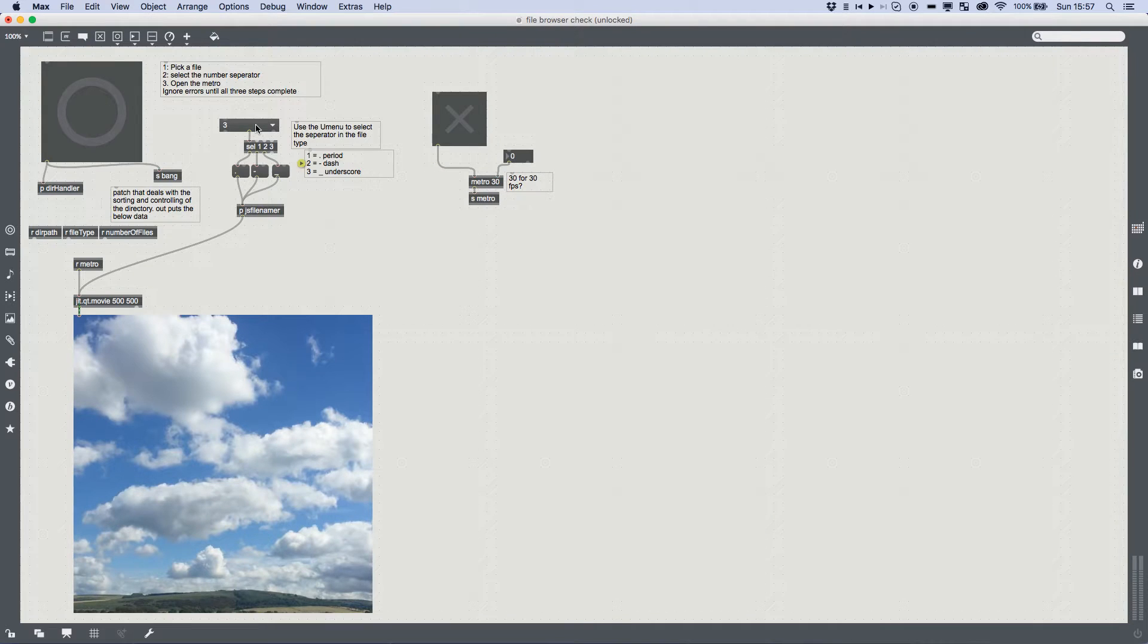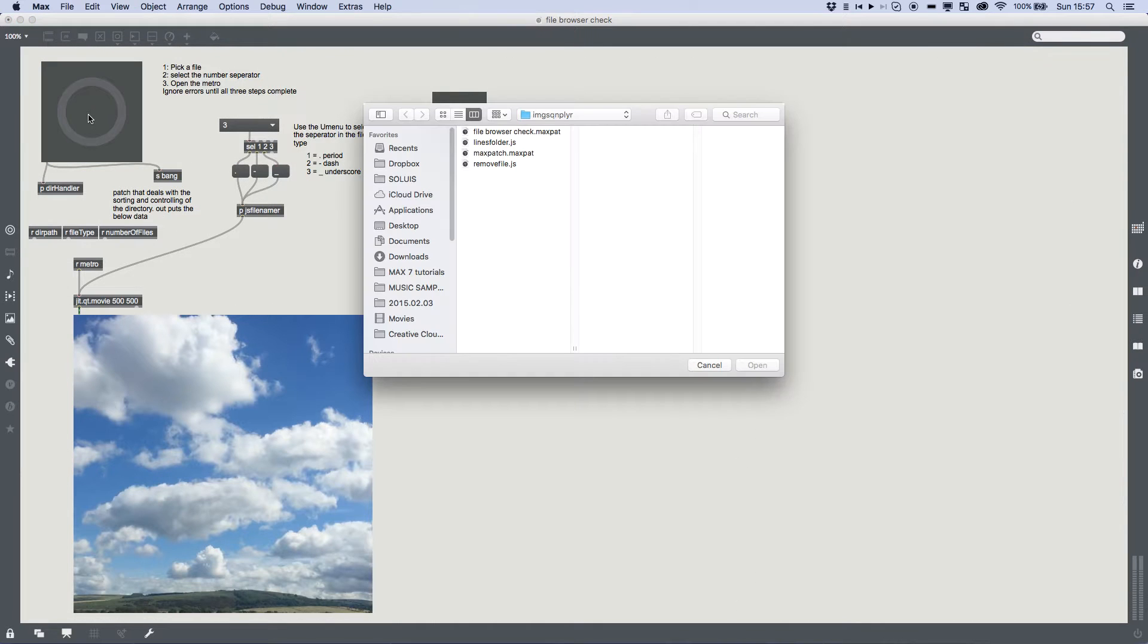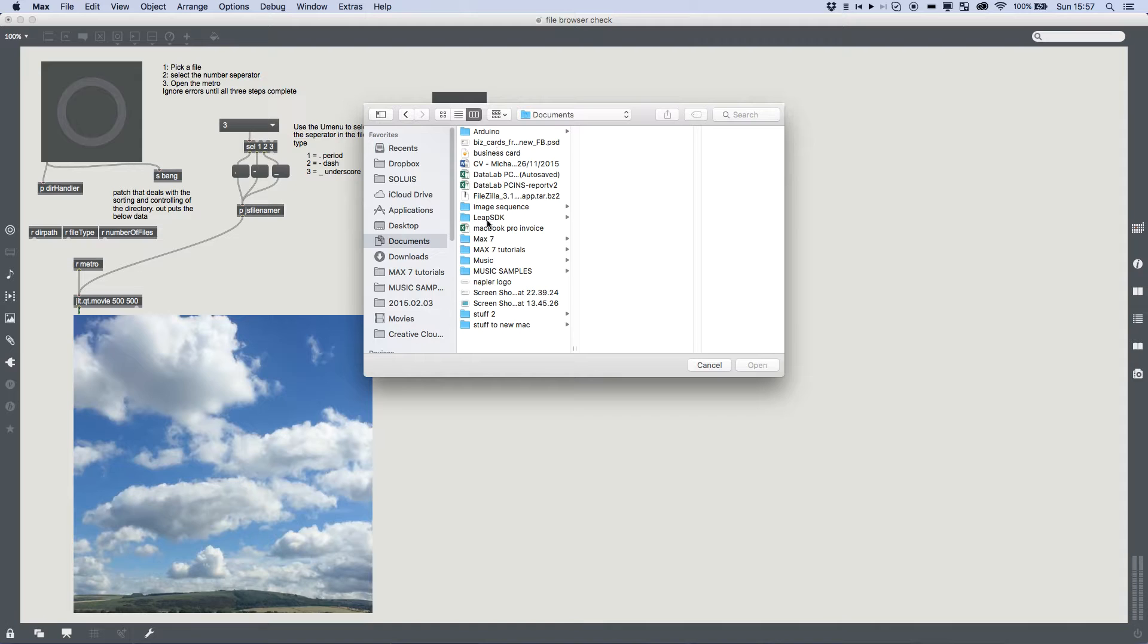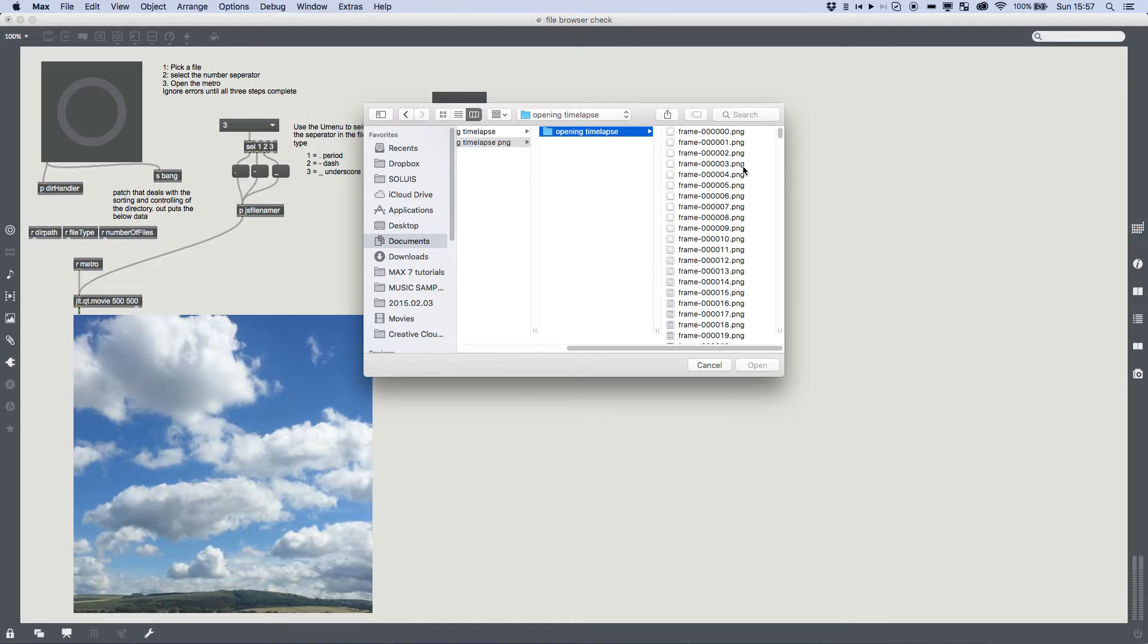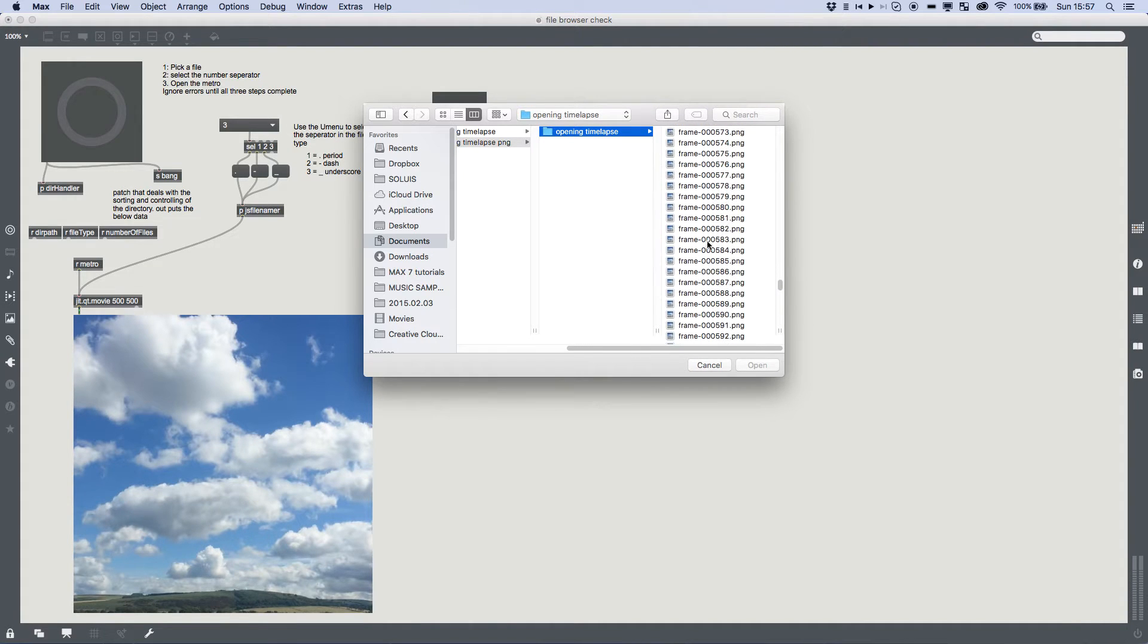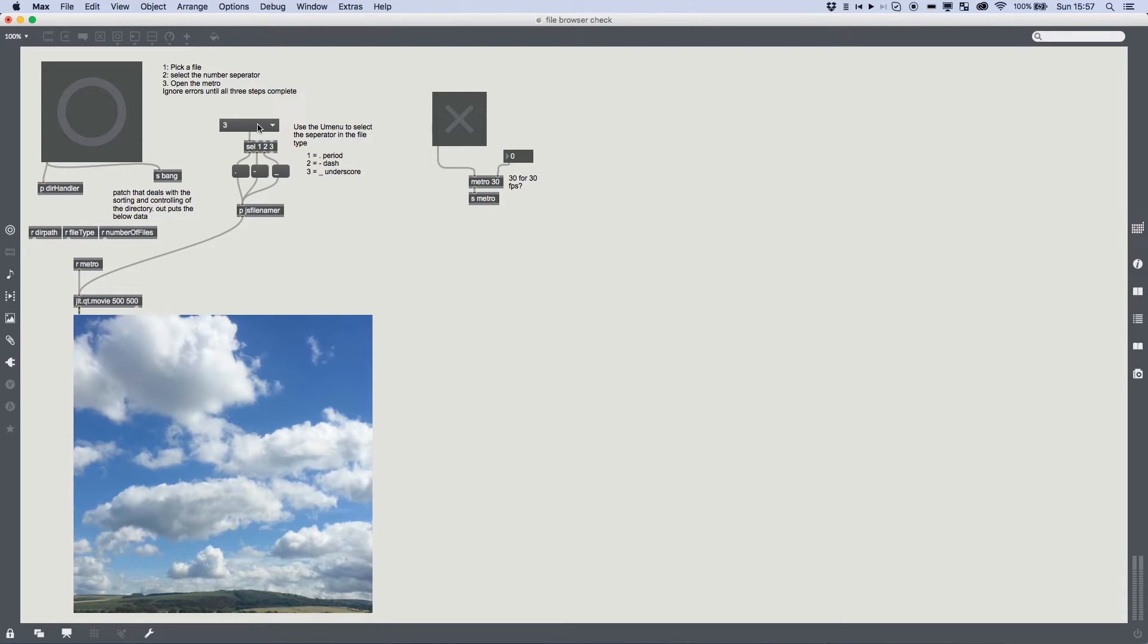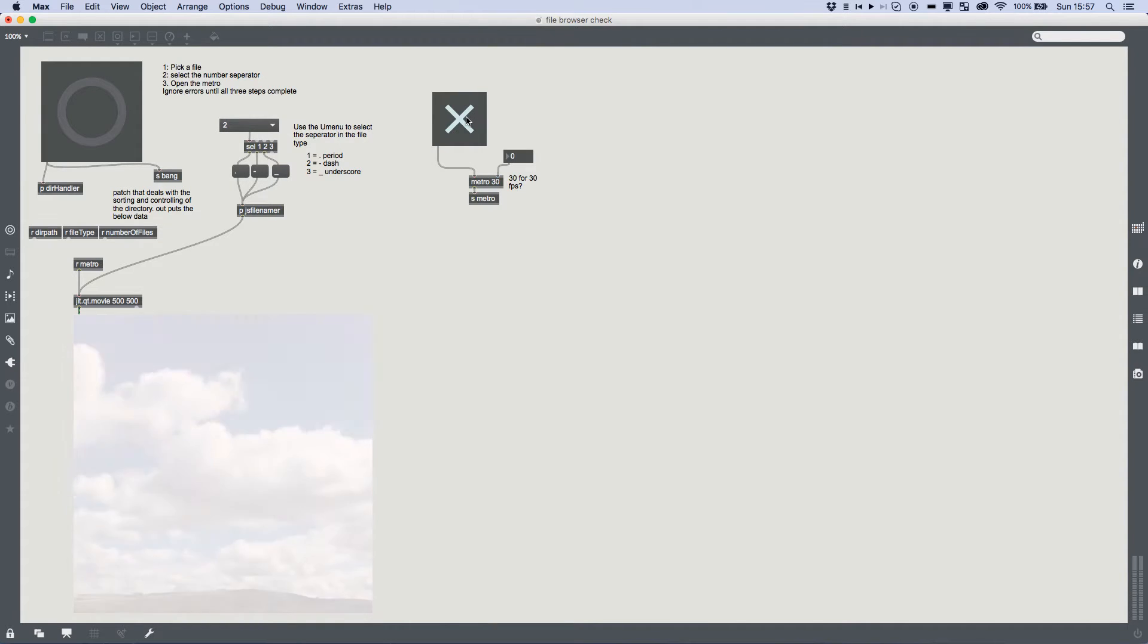And that's what we've made here. So the way it works is we bang this big button, then it gives us a file browser. We pick our image sequence and all you need to do is you can pick any file from your image sequence, open it, select the type of separator between your file name and your number, in this case it's a dash, and then play it.